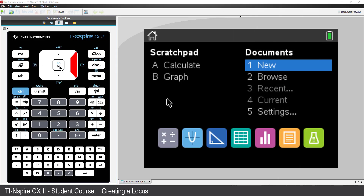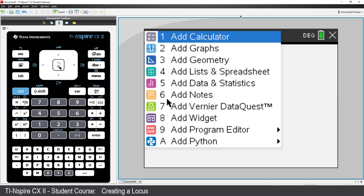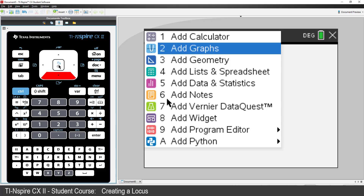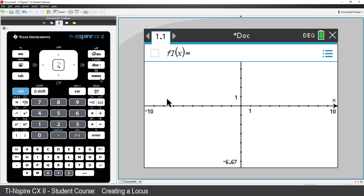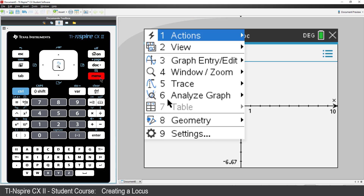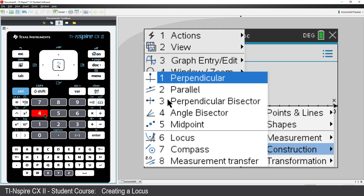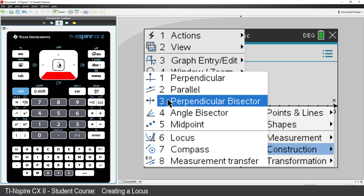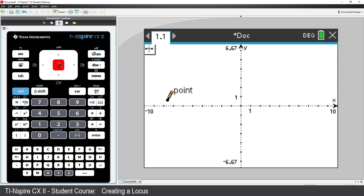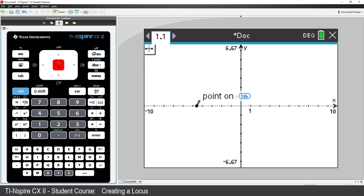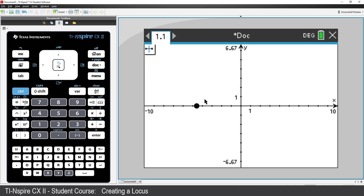Create a new document and insert a graphs application. Press Menu, then Geometry, Construction, and select Perpendicular Bisector. Place a point on the X axis, making sure that the point is not located on a hash mark.